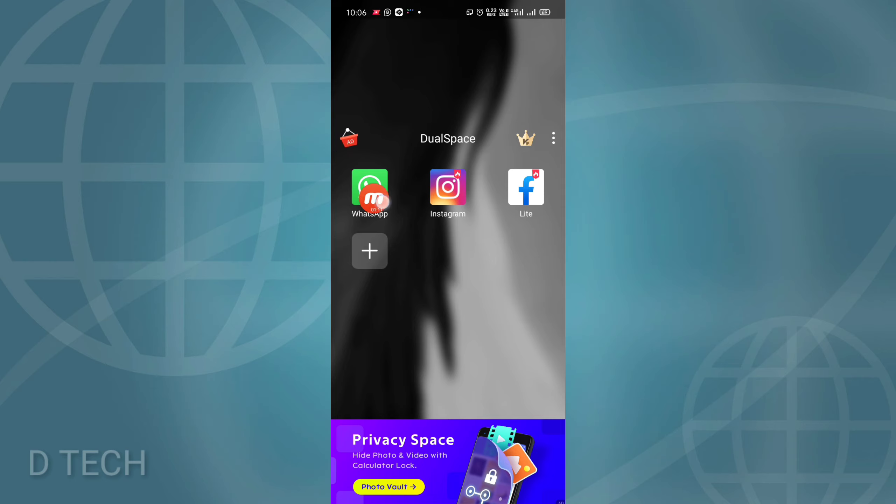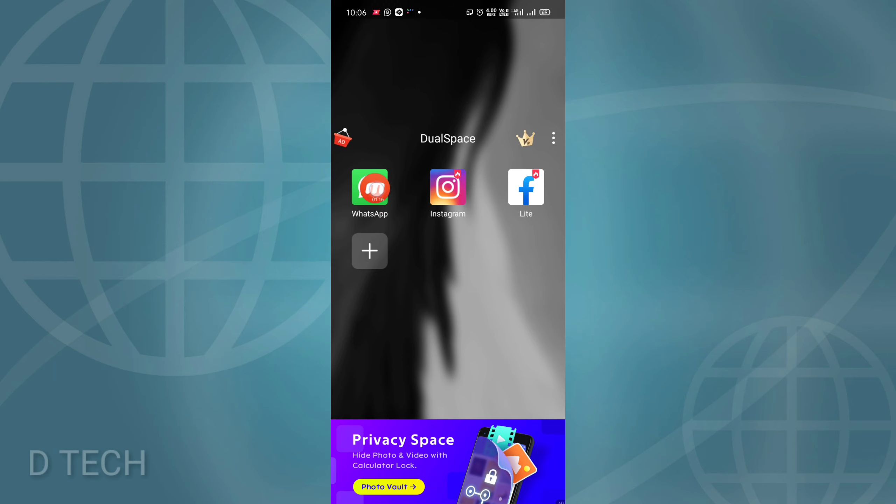If we open it, we can see WhatsApp, Instagram, Facebook and other apps. Click on the plus icon.